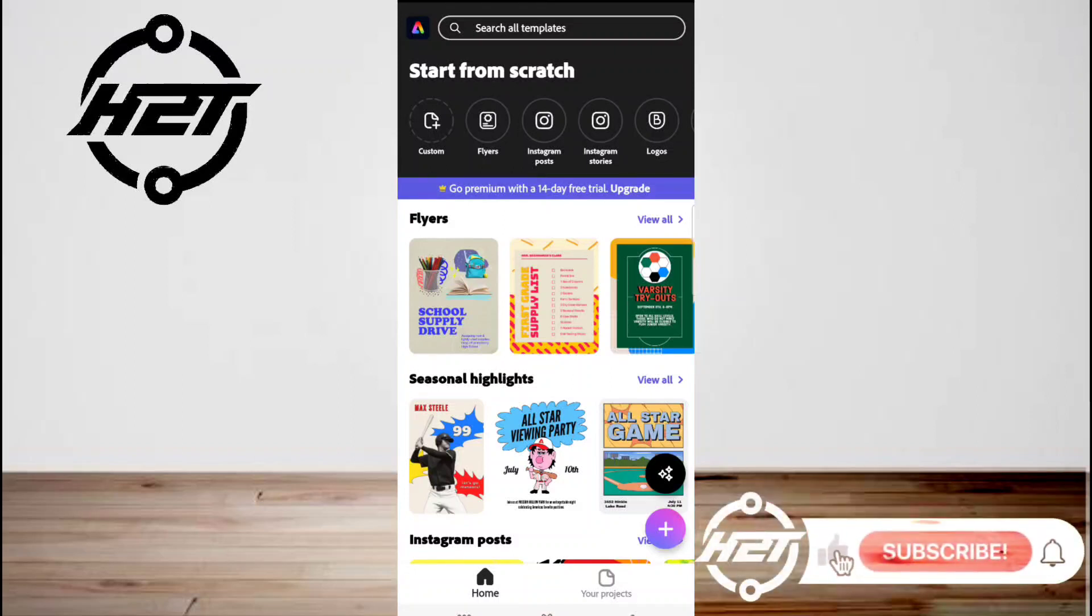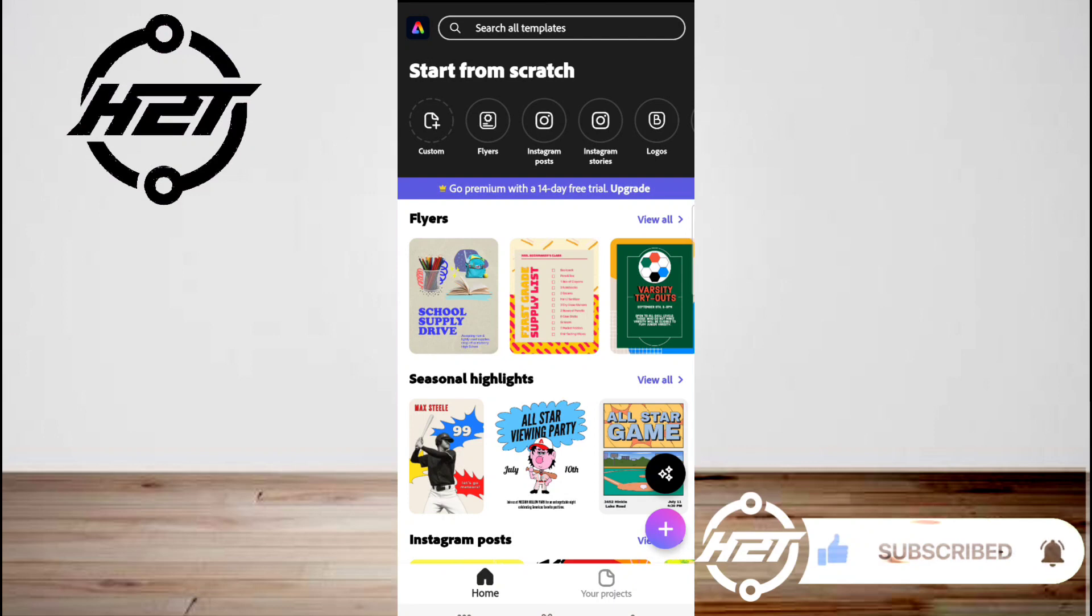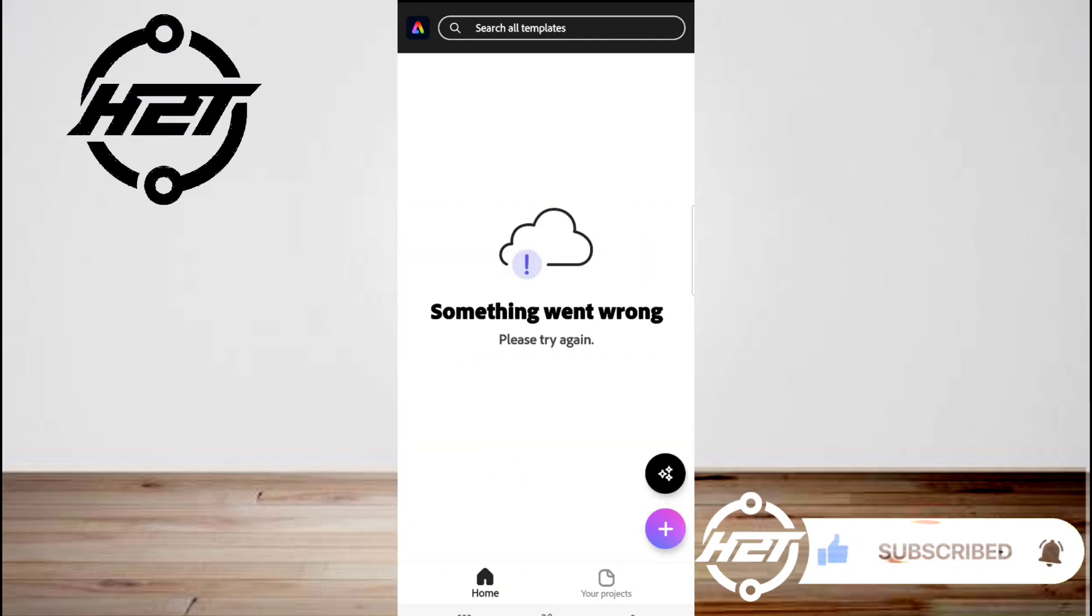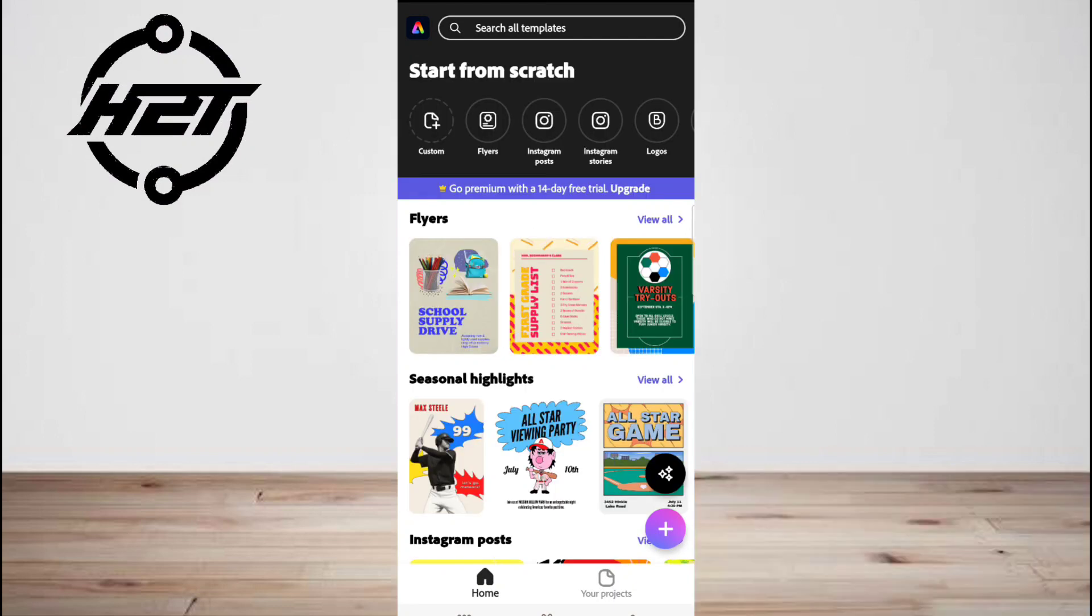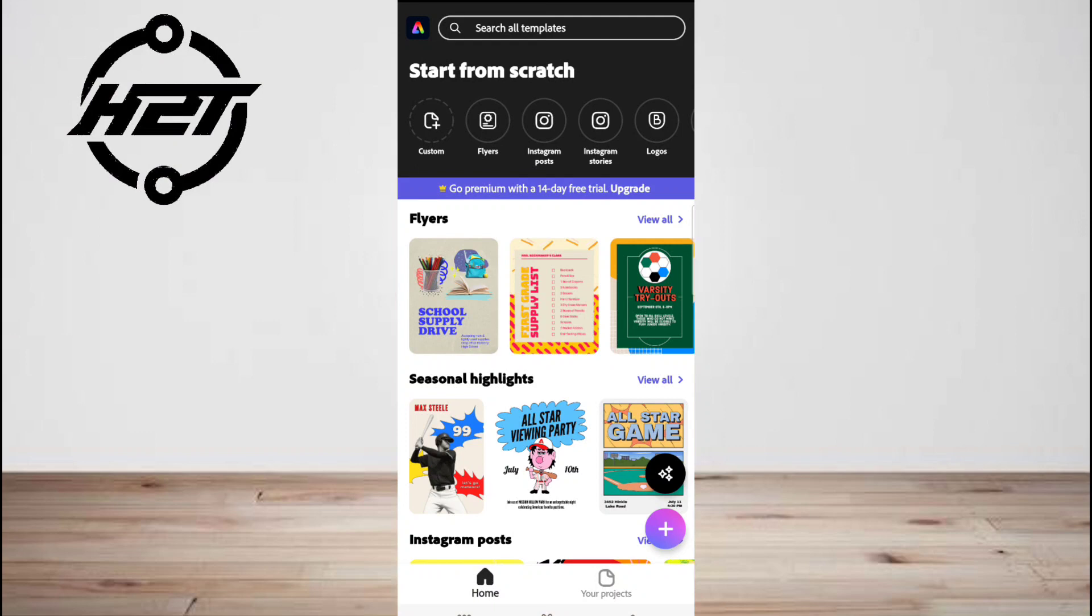Hey everyone, welcome back to the channel. Today I'm going to show you how to use Adobe Express on Android. In this video, you'll learn how to use both the free and premium features in Adobe Express to create your designs and seamlessly share across social media and more. To sign in, go to Google Play Store.